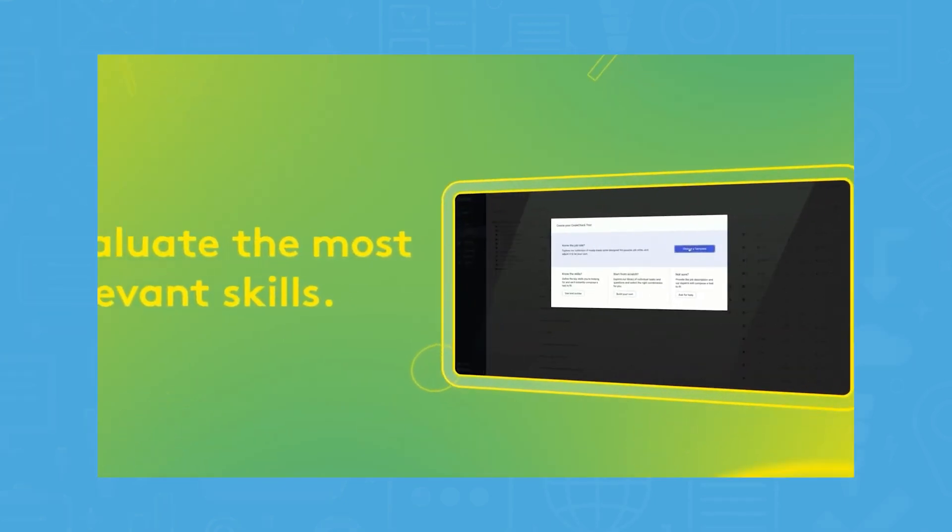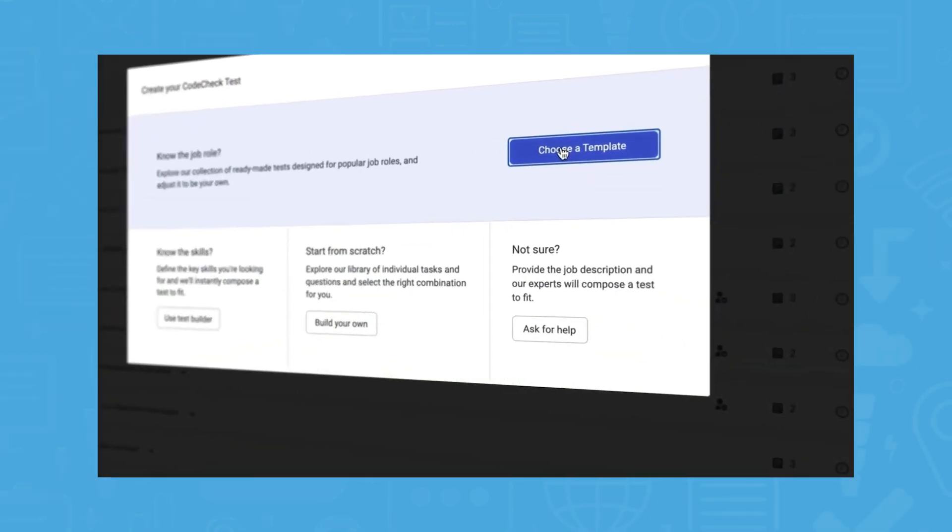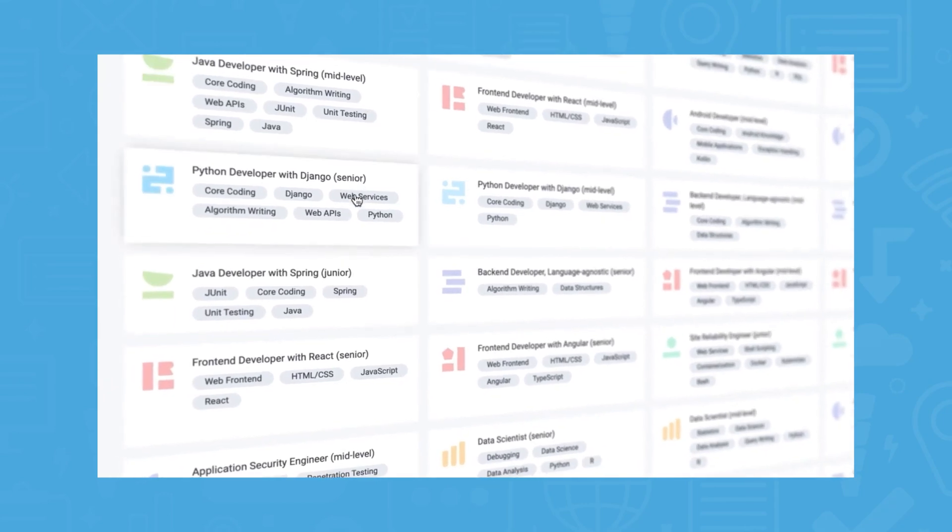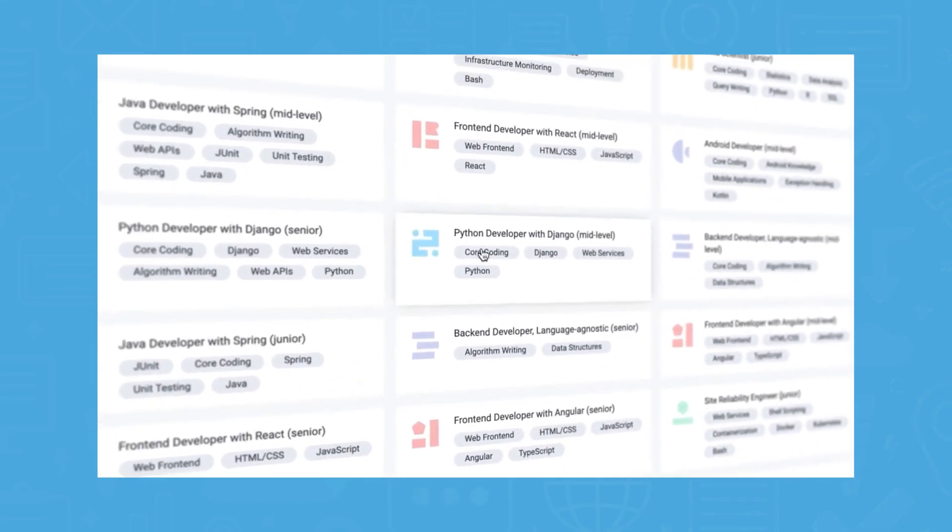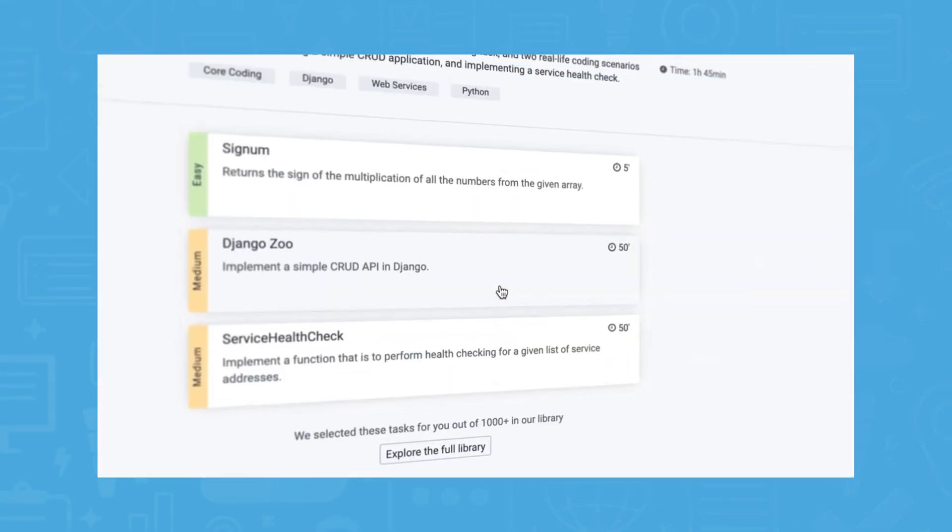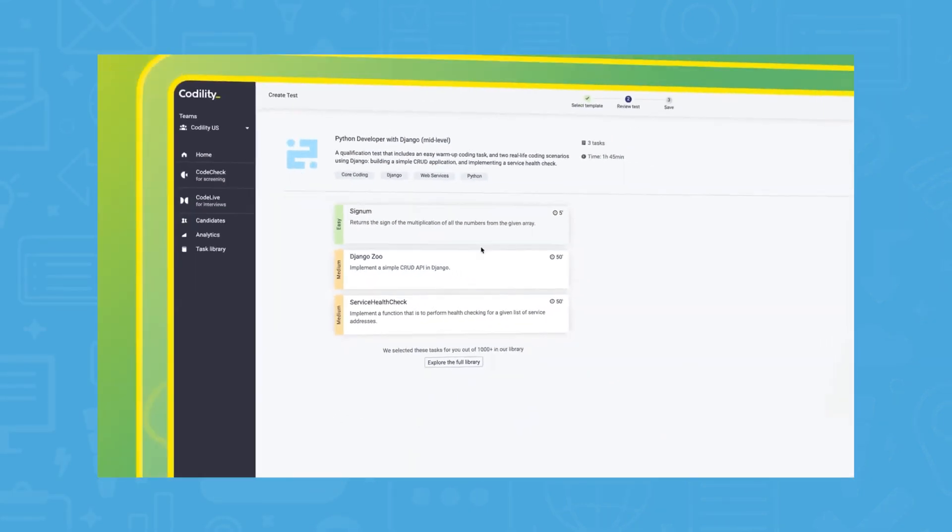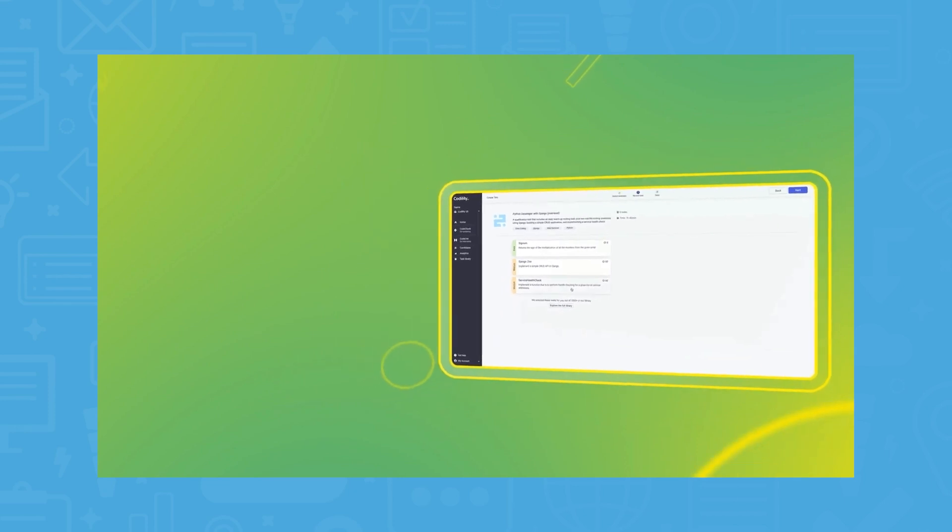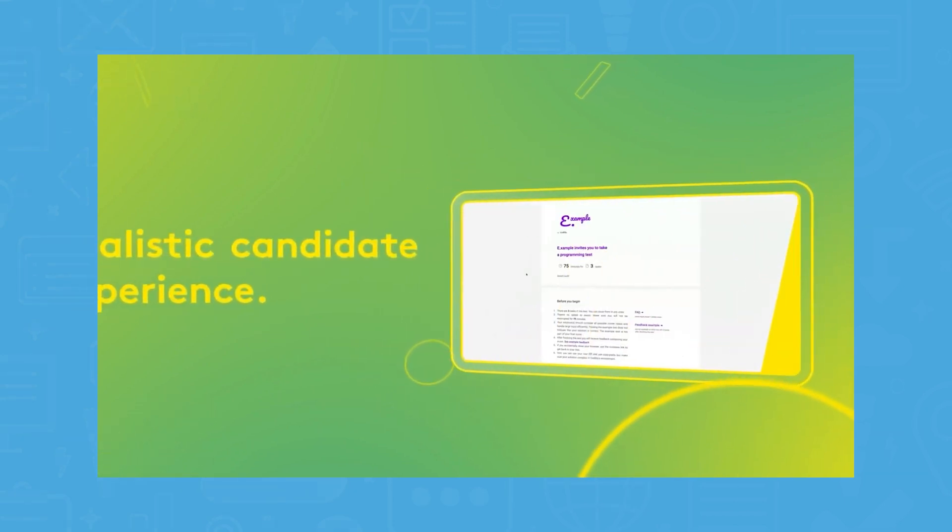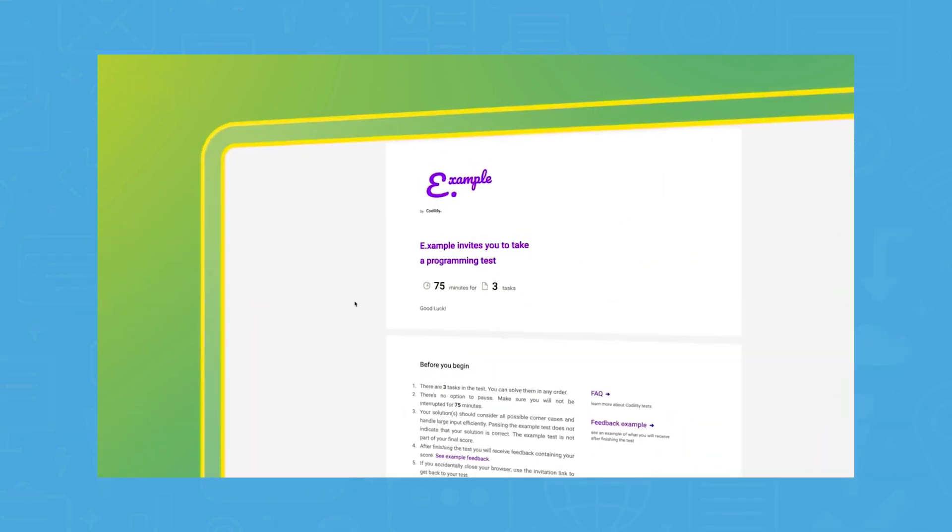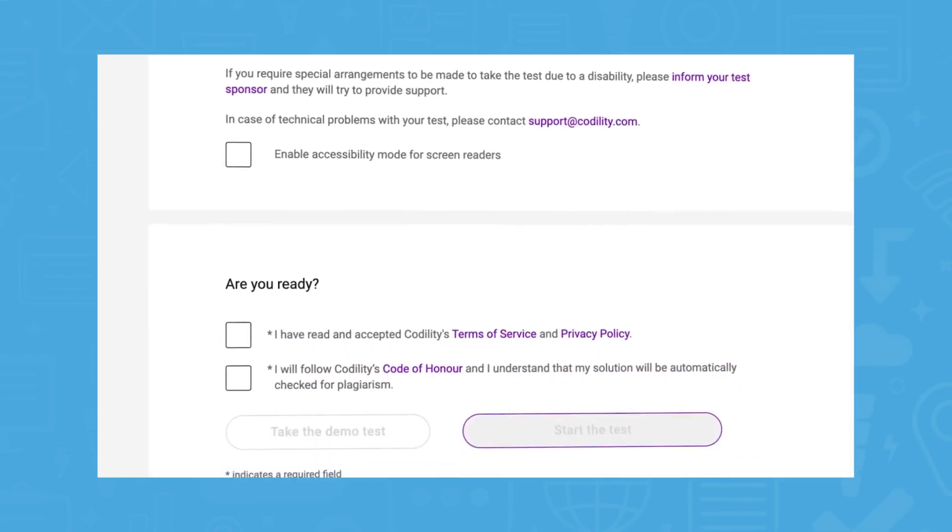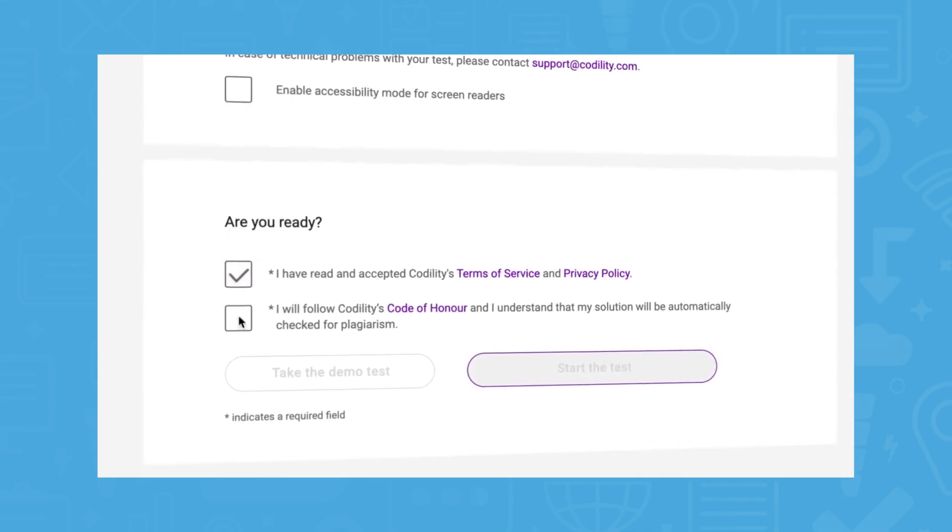Codility uses a system called Code Check to help assess potential candidates. This is a web-based coding environment offering features like language-agnostic scoring, testing capabilities for instant feedback, and accessibility options that are WCAG 2.1 AA compliant.